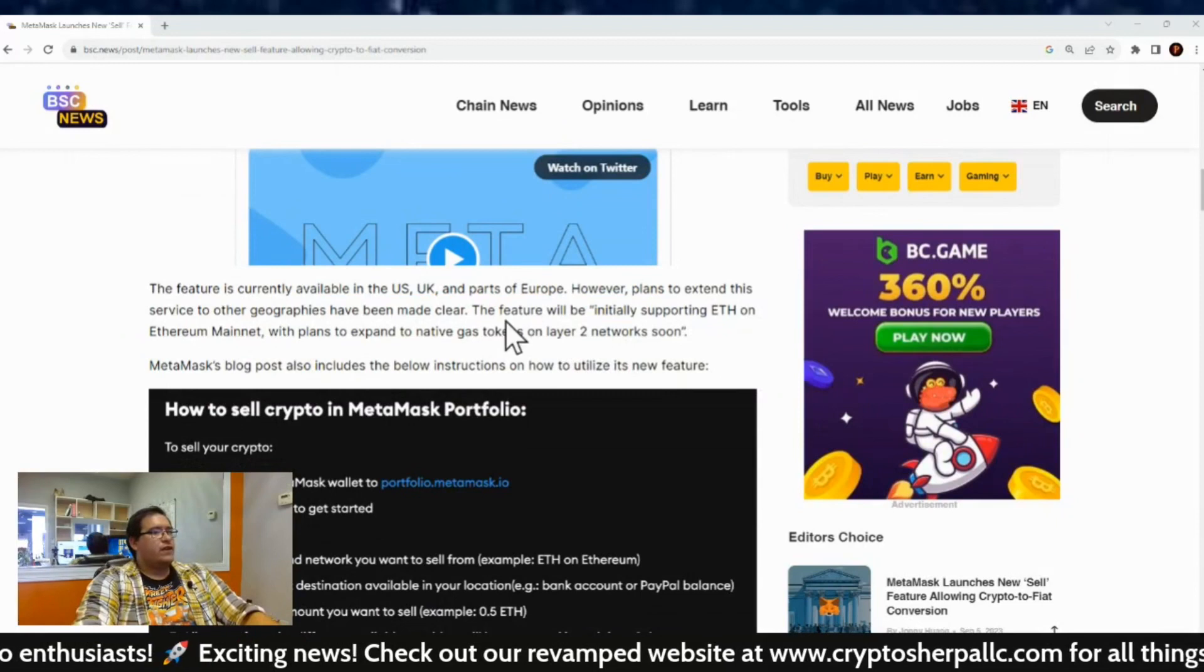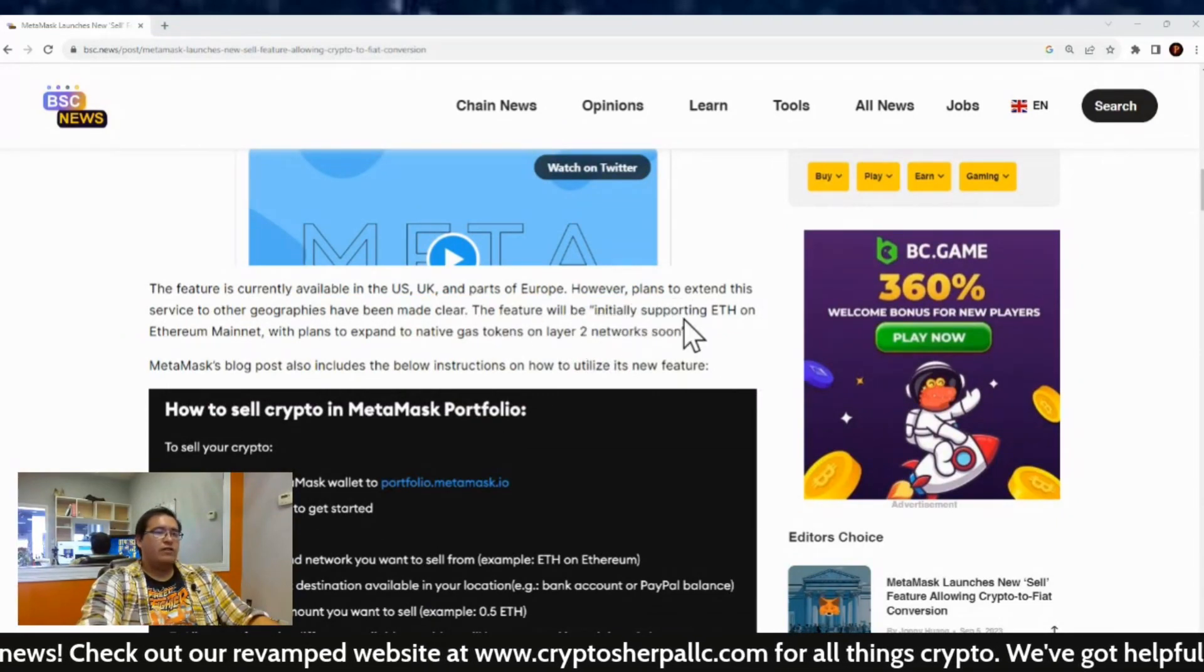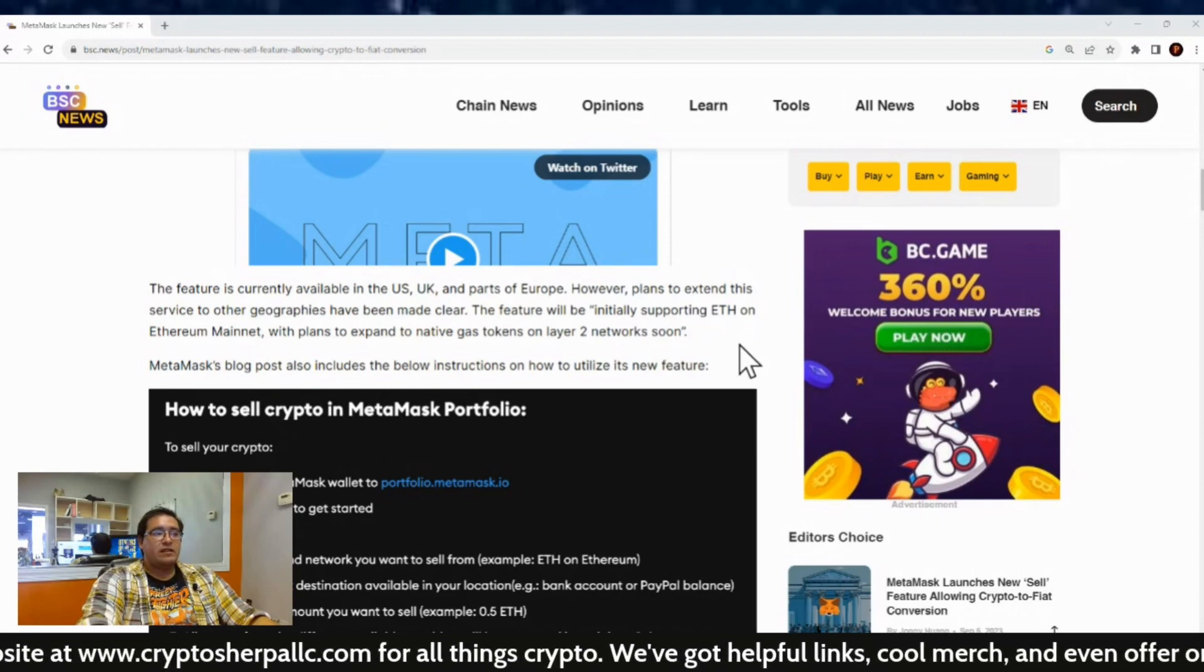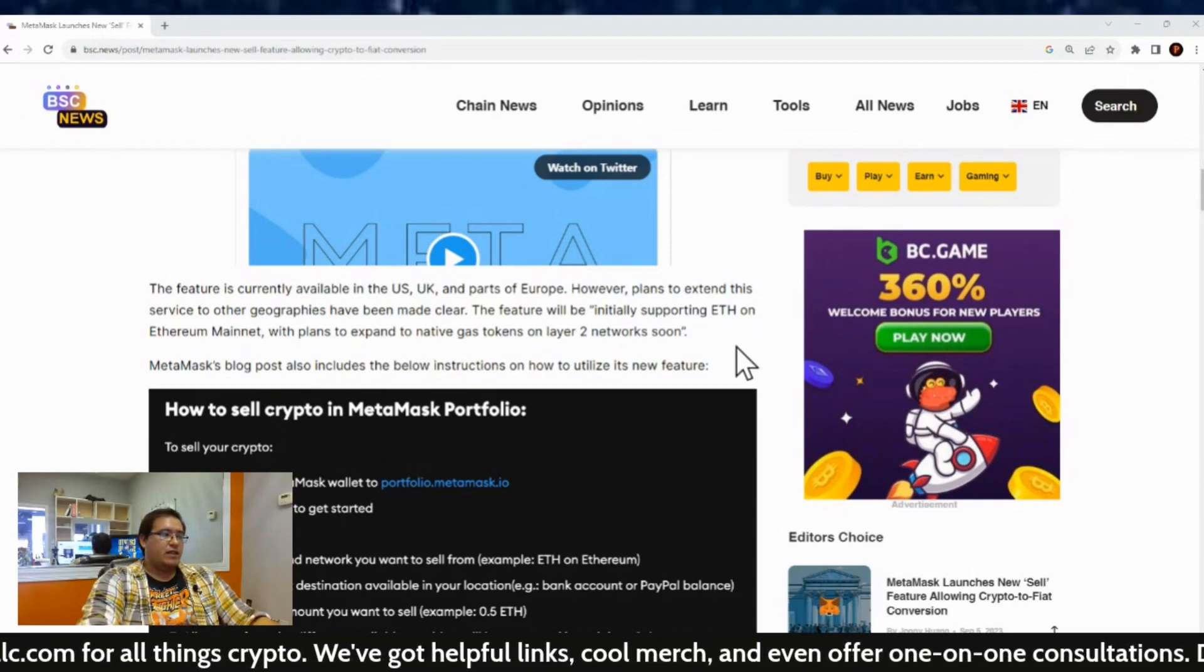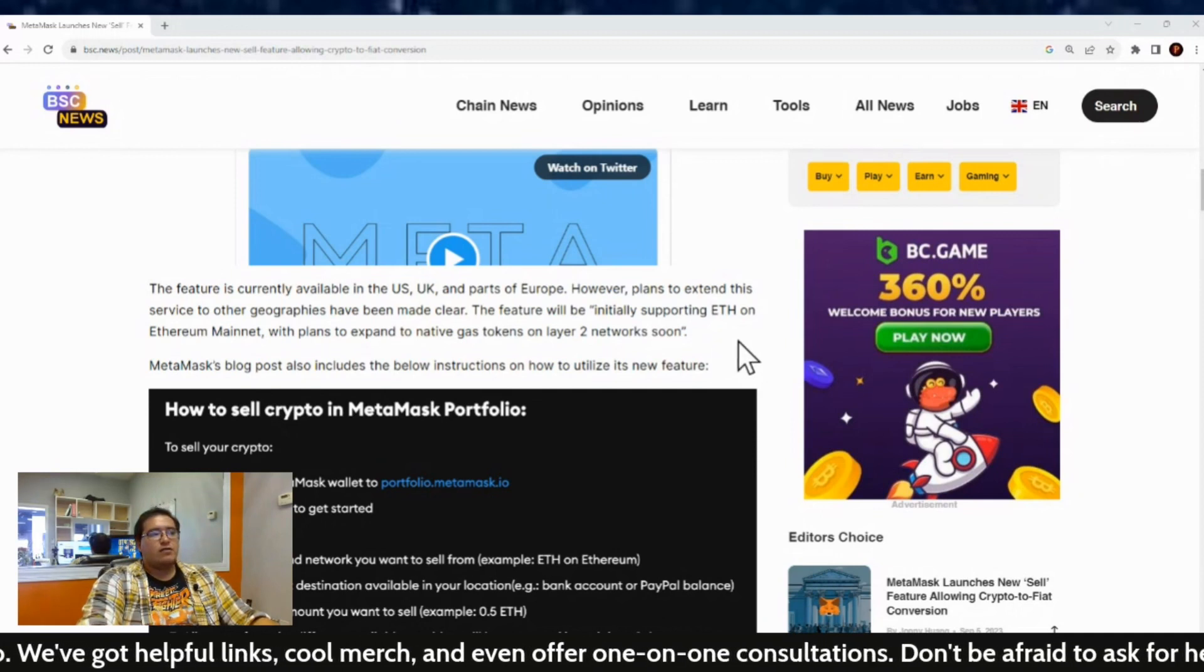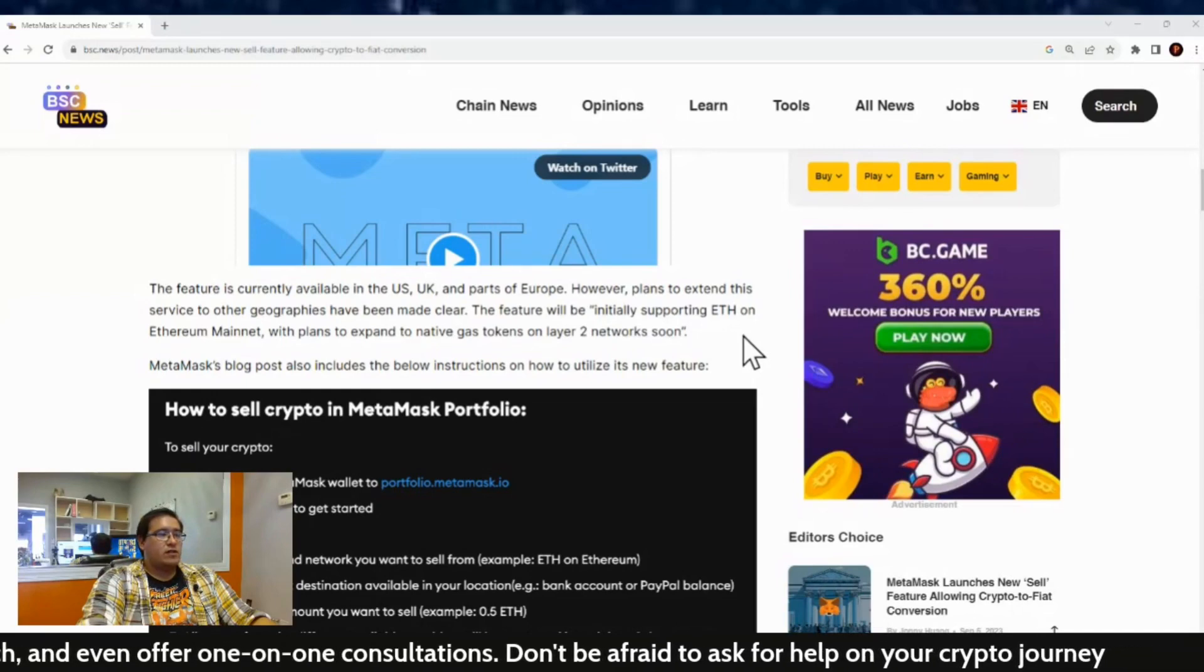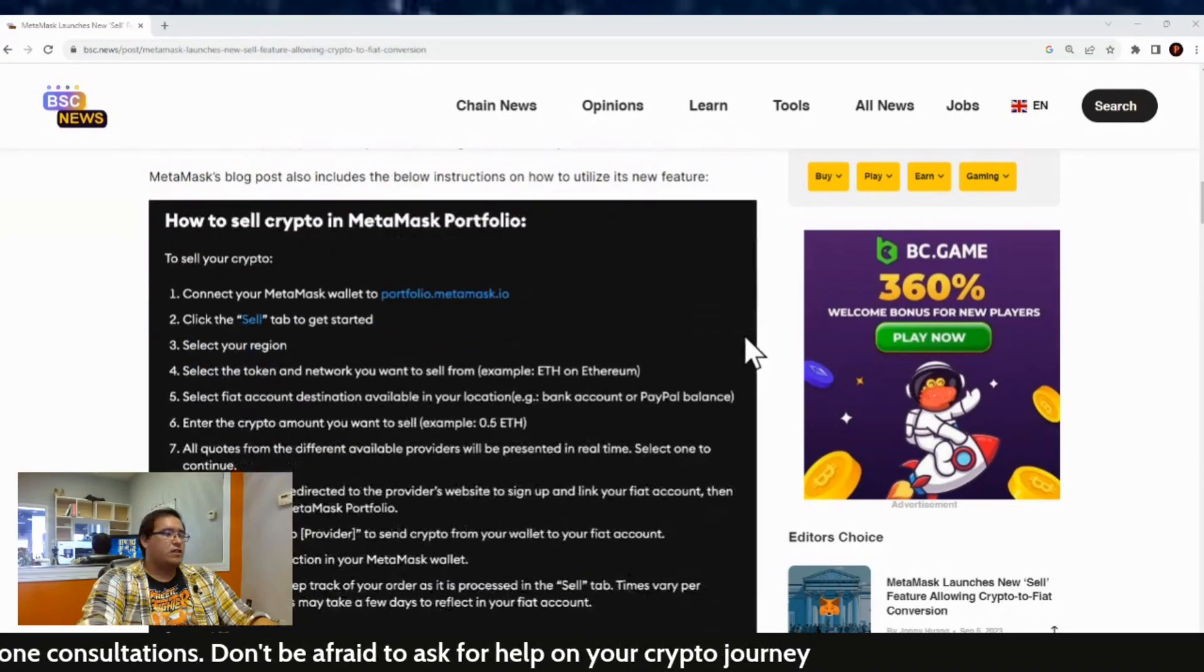Now, the feature is currently available in the US, UK, and parts of Europe. However, plans to extend this service to other geographies have been made clear. The feature will be initially supporting Ethereum on Ethereum mainnet with plans to expand to native gas tokens on Layer 2 networks soon. Now, MetaMask blog post also included the below instruction on how to utilize this new feature.